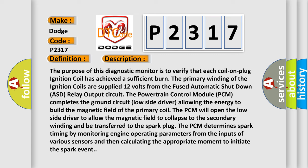The PCM determines spark timing by monitoring engine operating parameters from the inputs of various sensors and then calculating the appropriate moment to initiate the spark event.